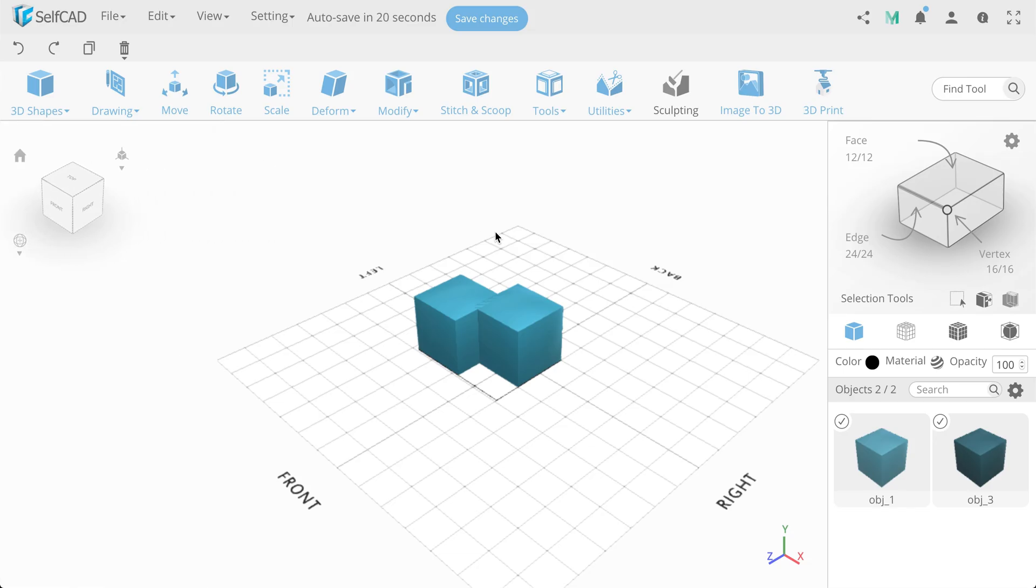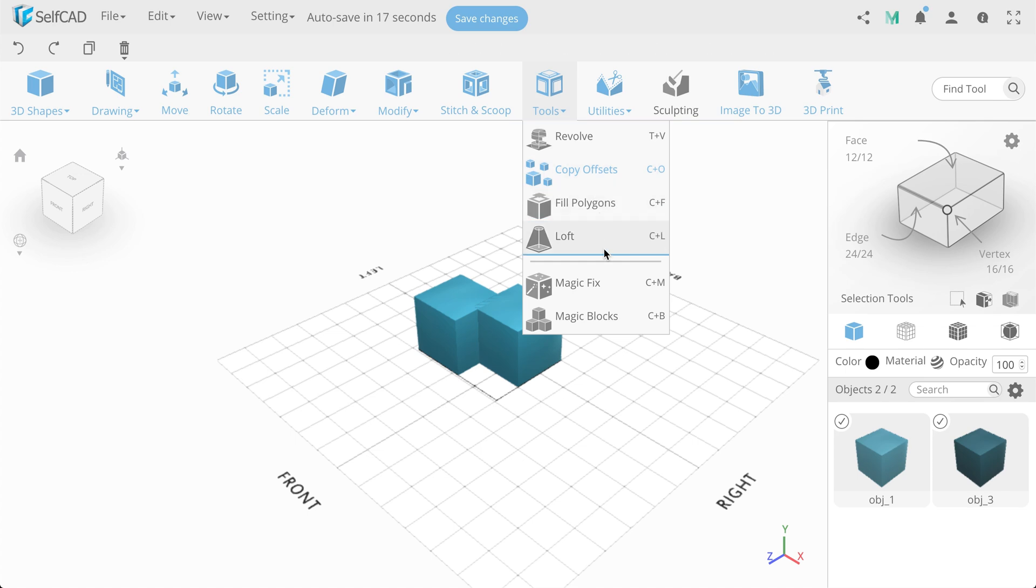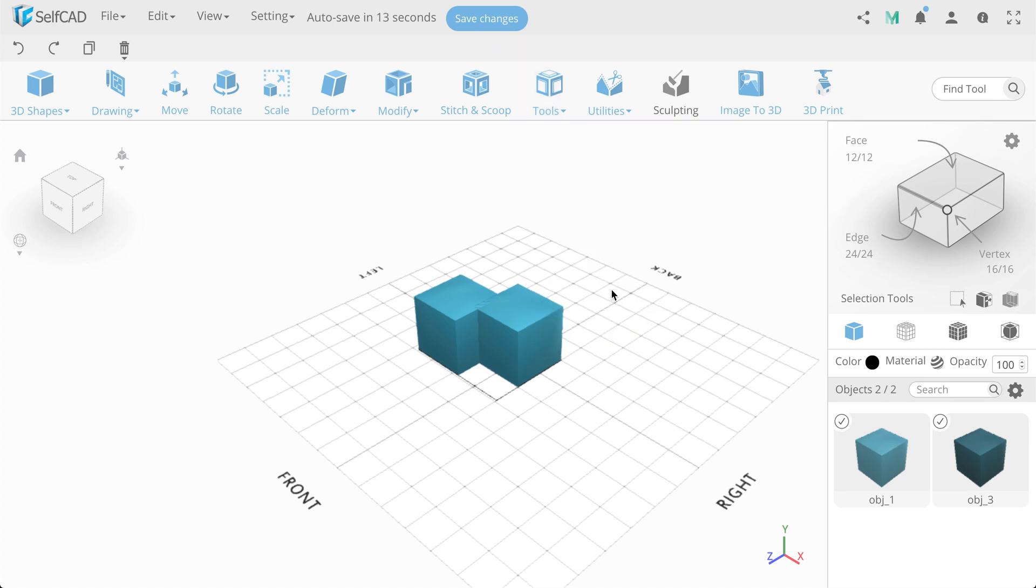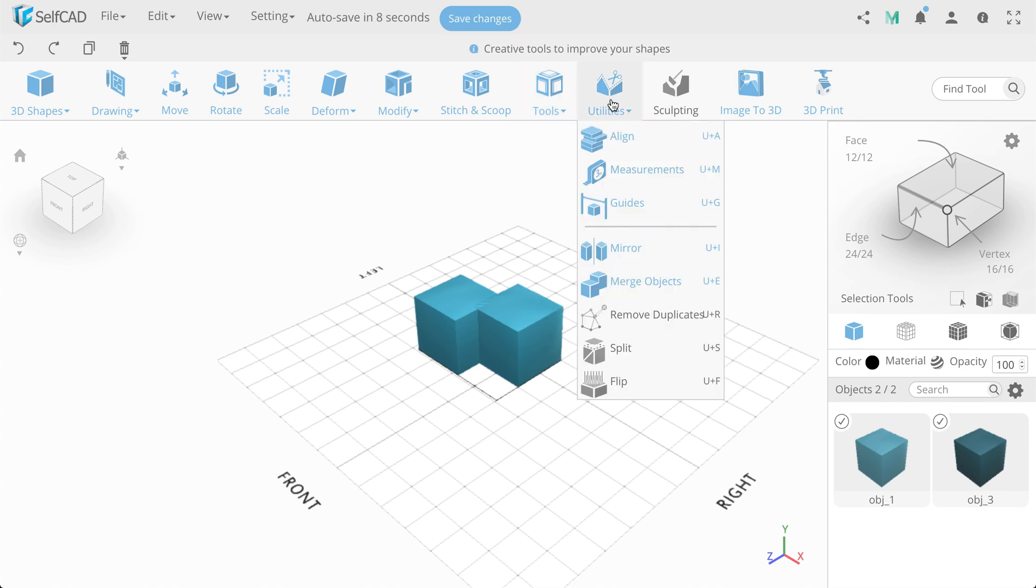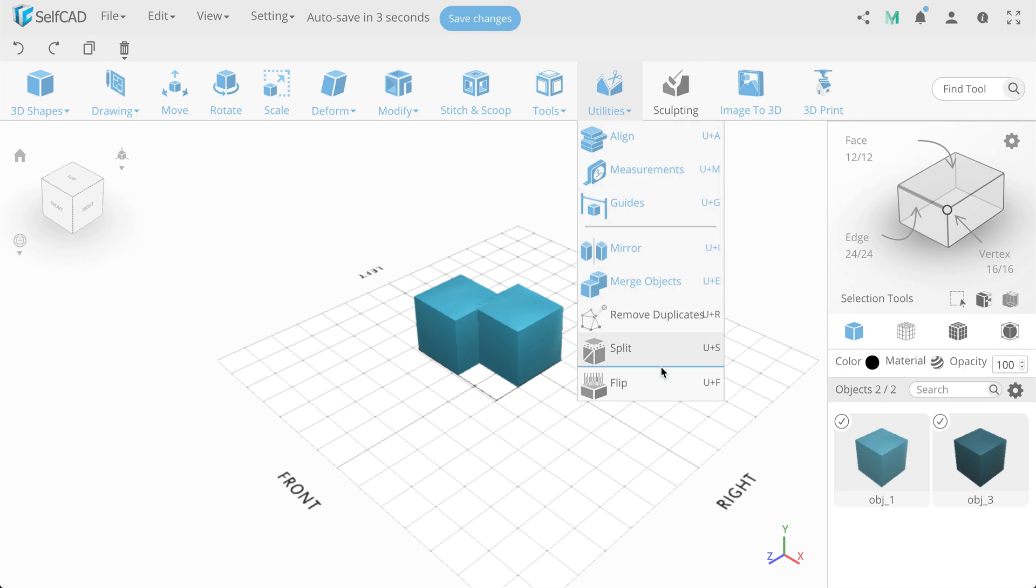Category Tools includes additional tools, which are using within complex with other features. Next category is Utilities, which includes advanced tools for work with objects and polygons.